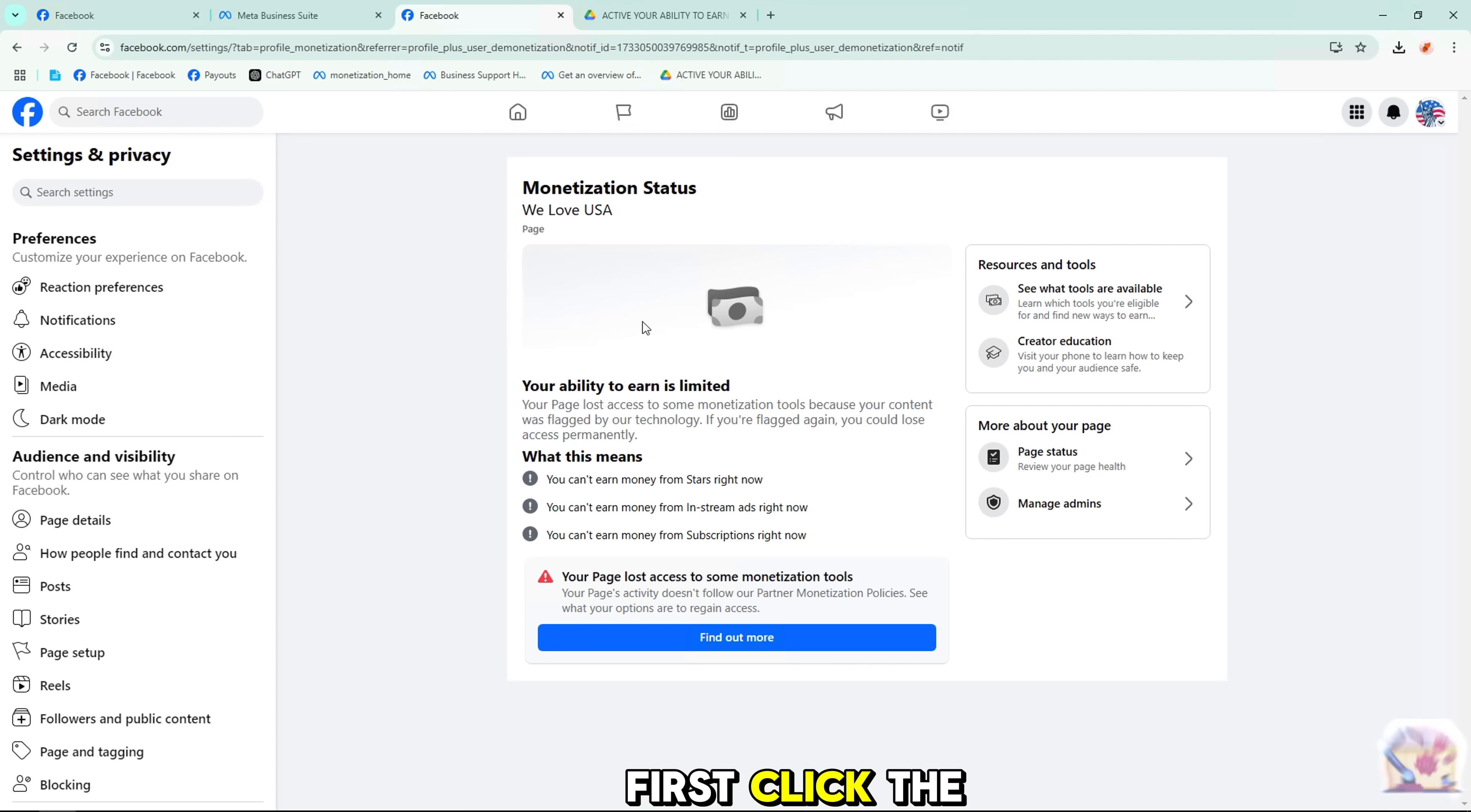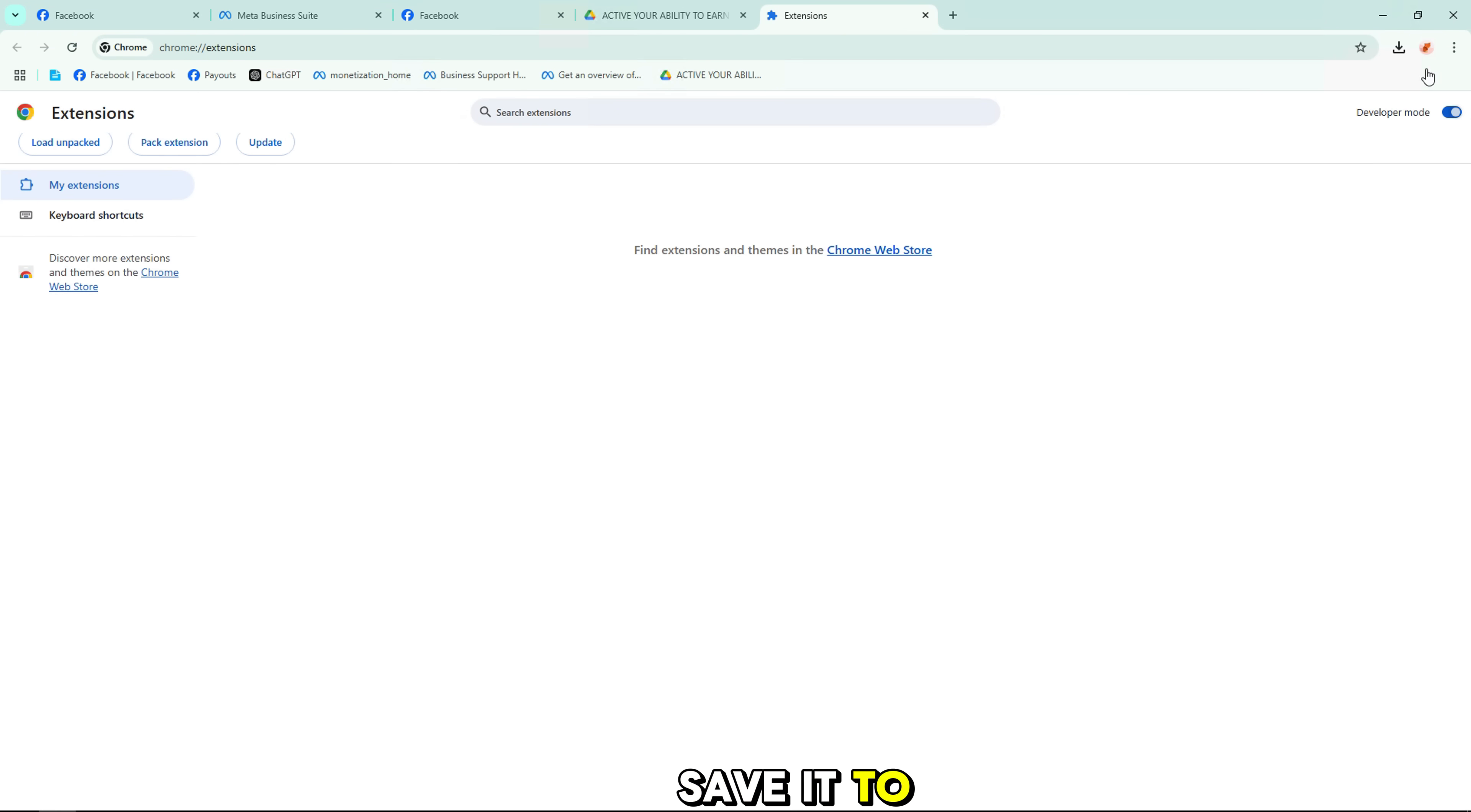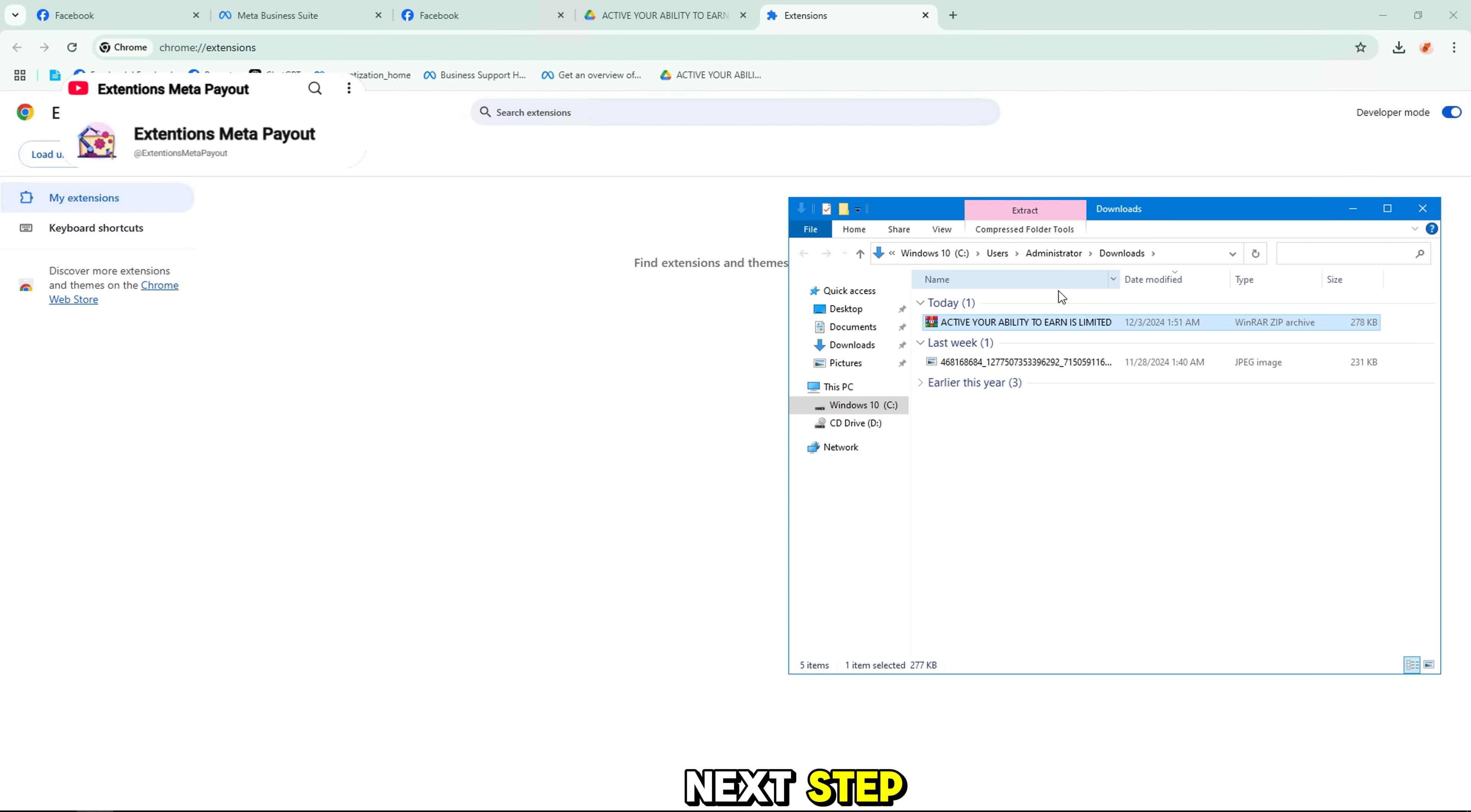First, click the link in the video description to download the zip file from Google Drive. Open the link, click download, and save it to your computer. Remember where you save it because you'll need it in the next step.